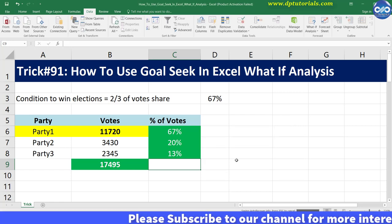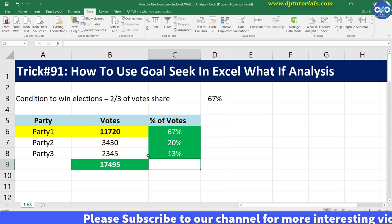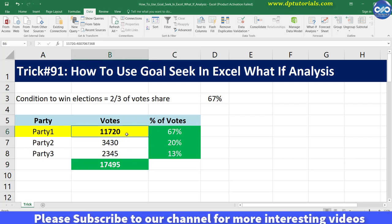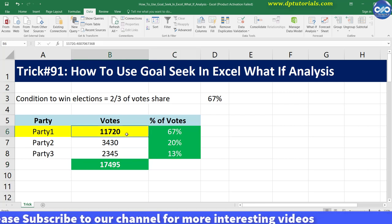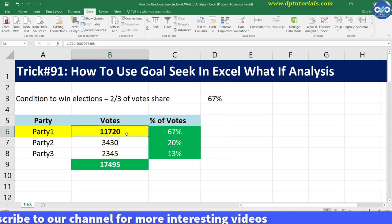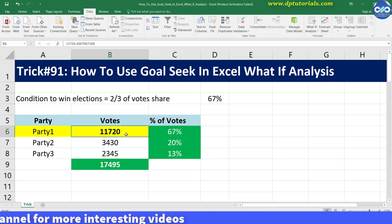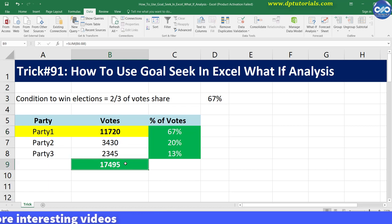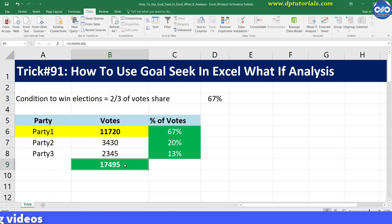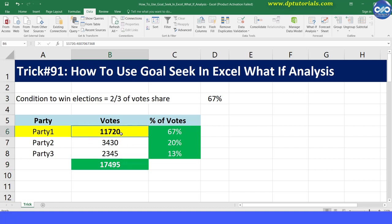In this way, you can find out how many votes are required to fetch 67% of the vote share of the total votes being polled. The result shows that 11,720 votes are required for Party One to win the elections.